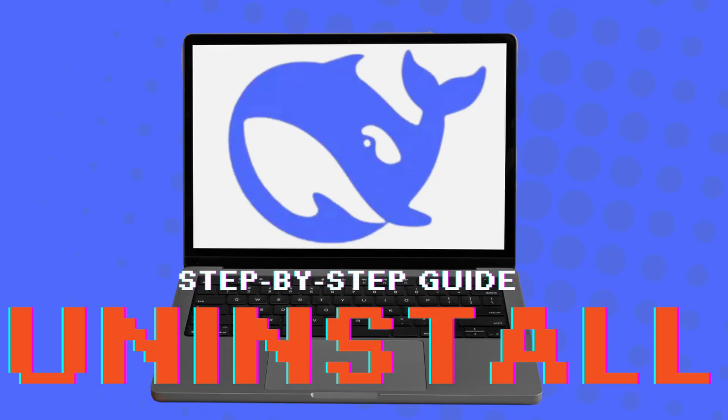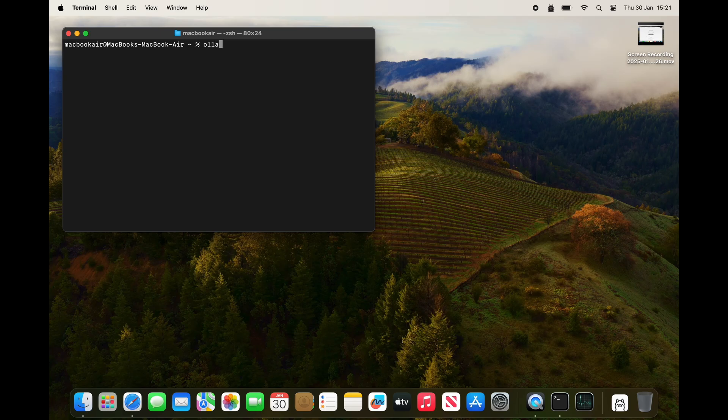In this video I'm going to be showing you how to uninstall DeepSeek R1 from your Mac. First off, I'm going to prove I've got DeepSeek R1 running on my laptop.